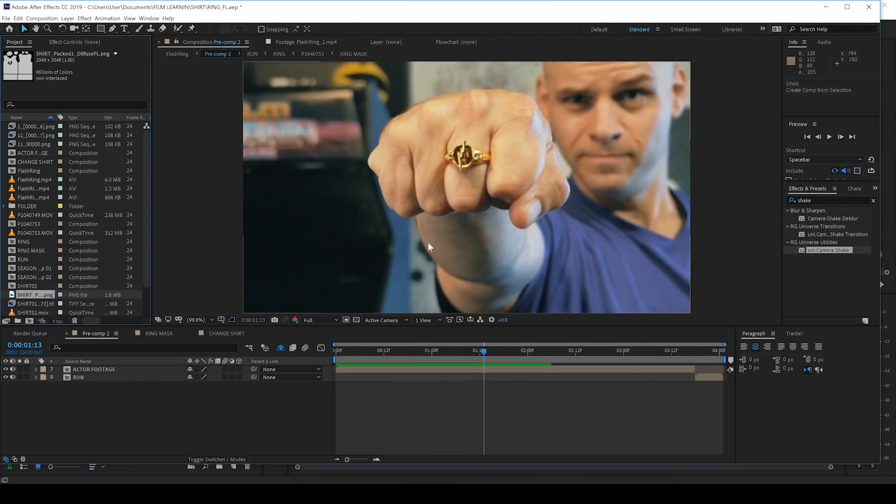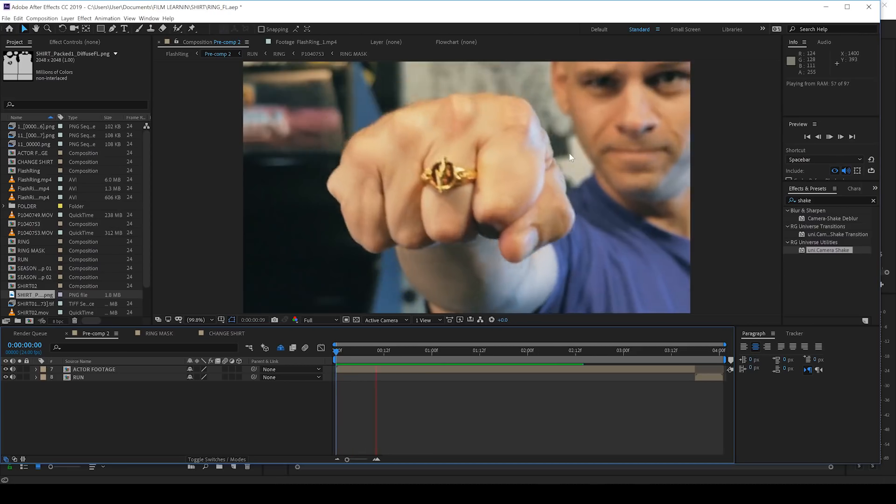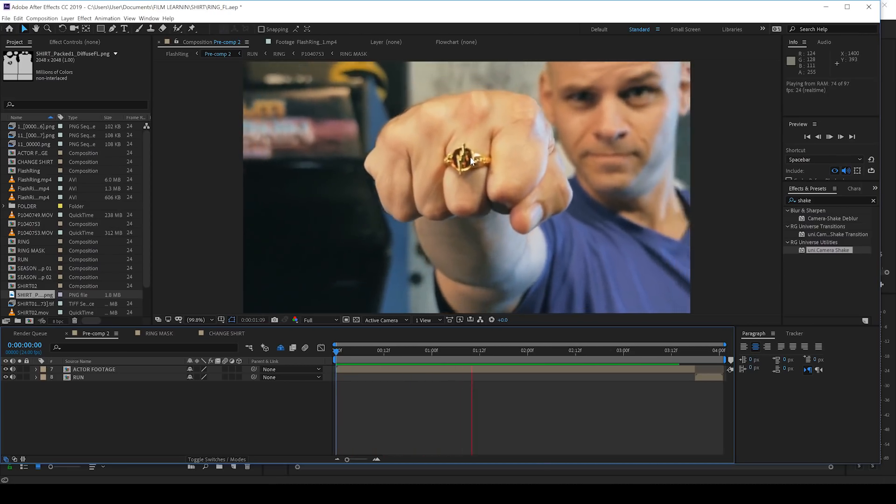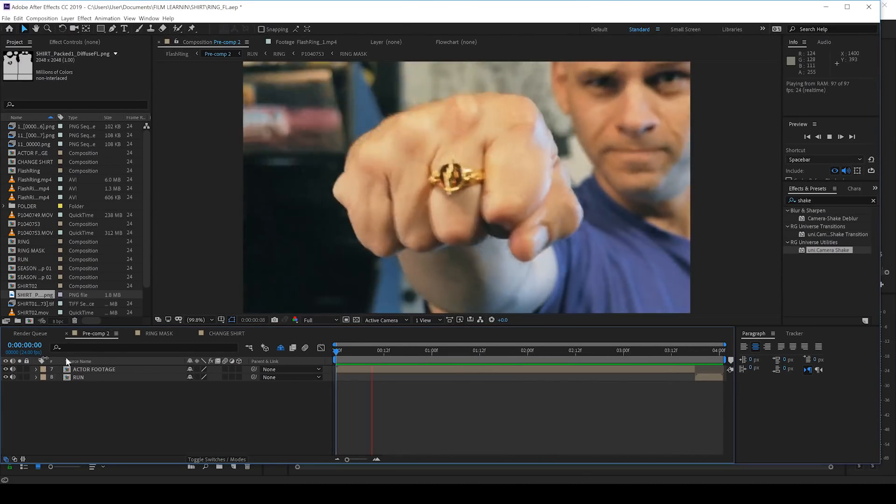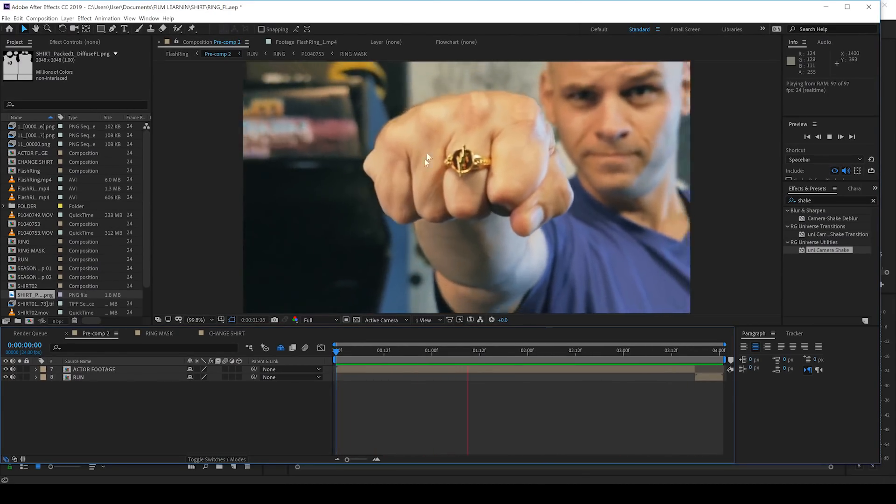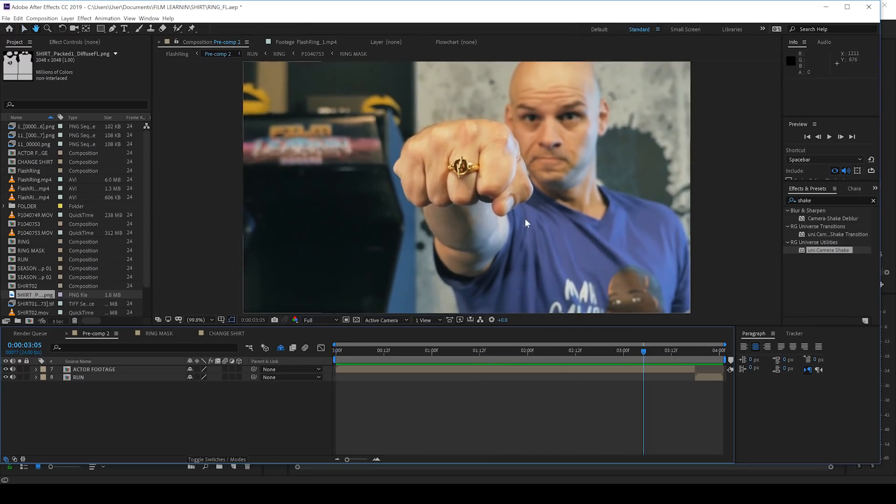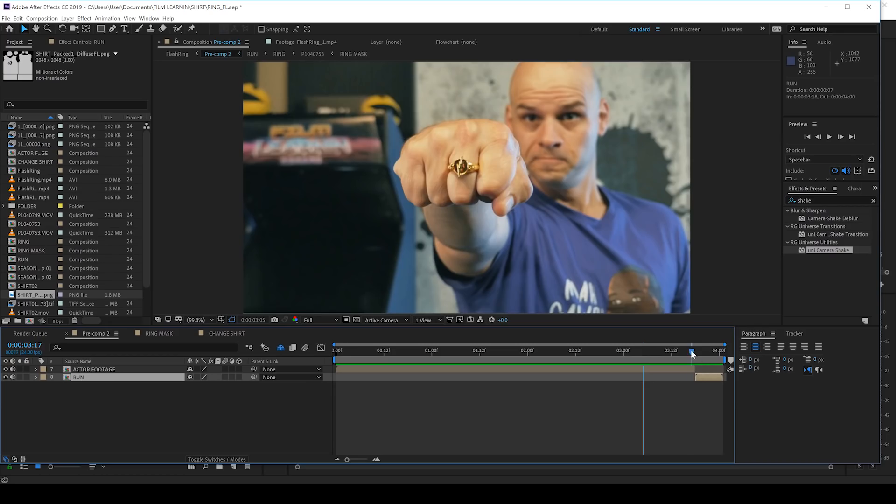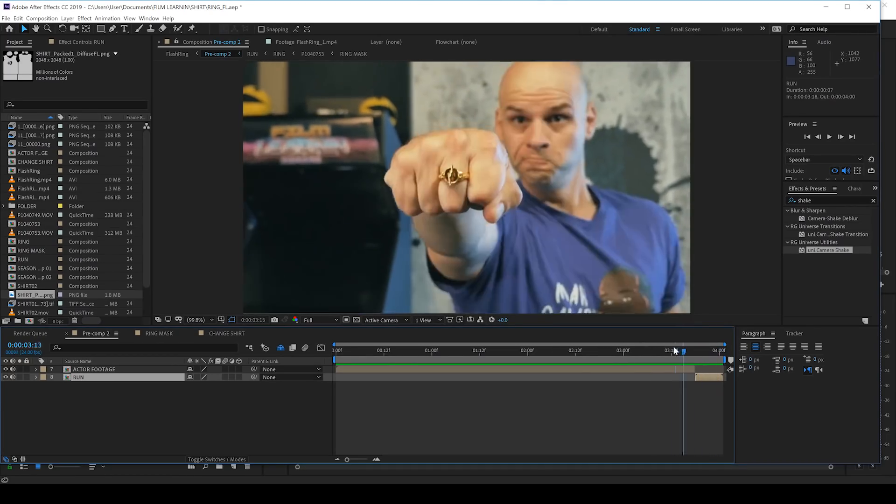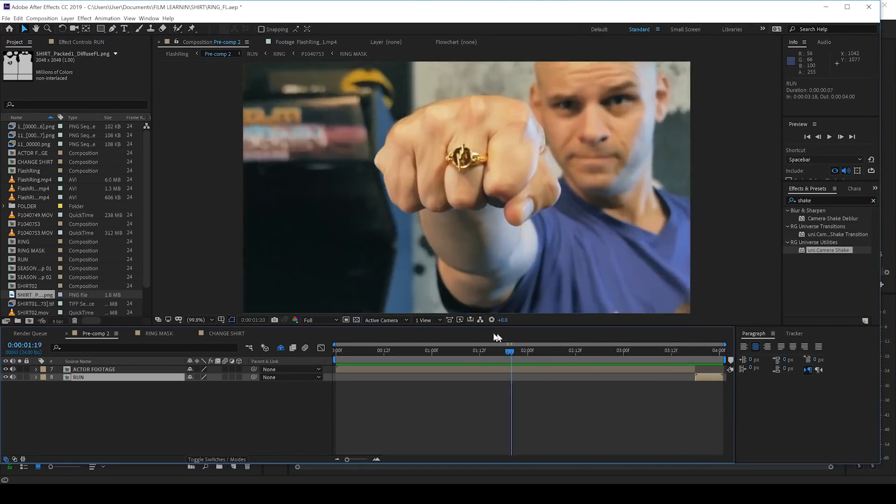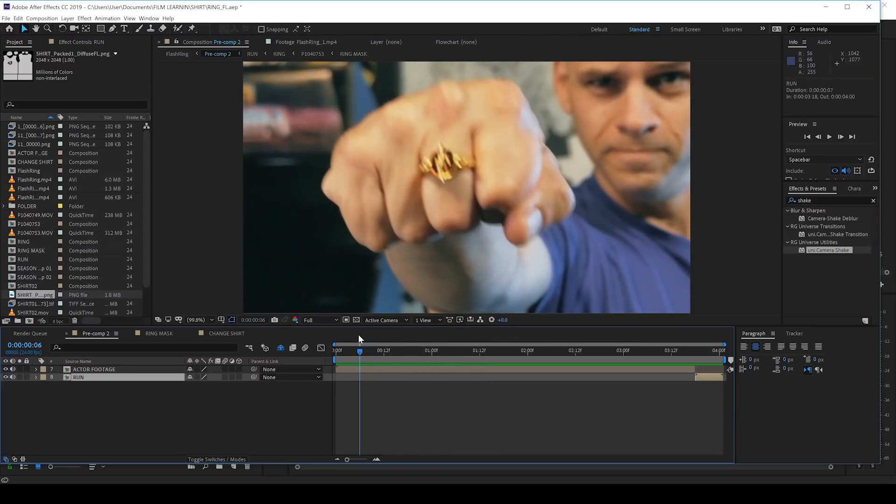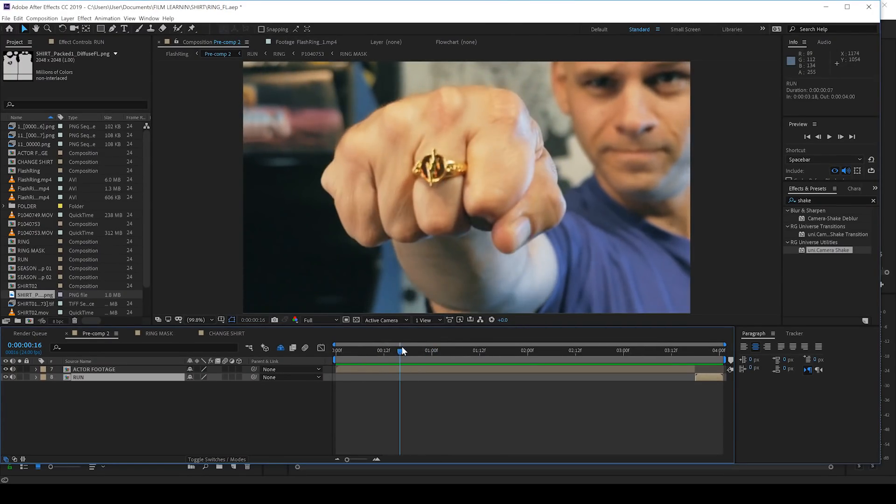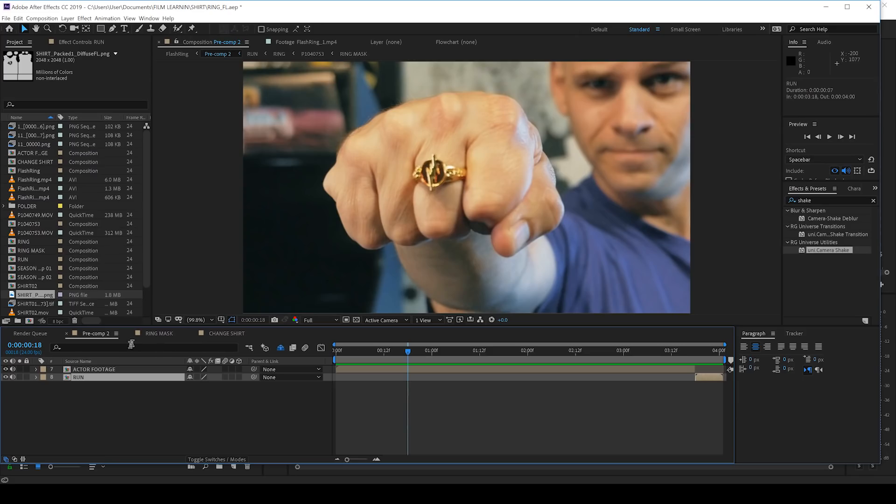Okay guys, here we are in After Effects and I've got my comp set up and ready to go. As you can see, we have our fist coming on screen and nothing's happening here. No ring opening, no shirt coming out, nothing. You might also notice that the end of our comp is a different shot and that's because this part has already been sped up in editing to show flash speed running. So let's start with that ring opening as it's a pretty easy thing to do.